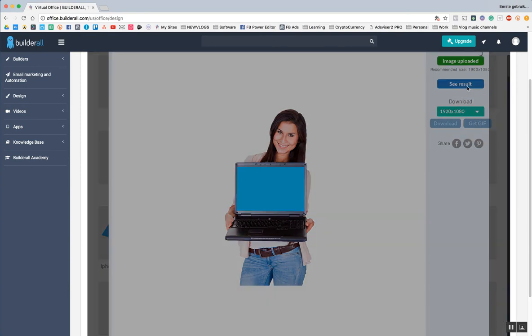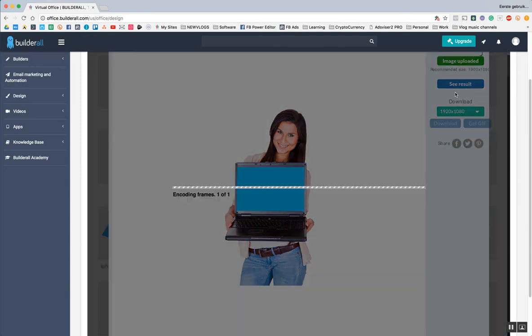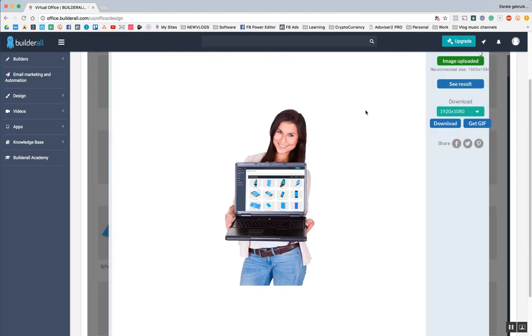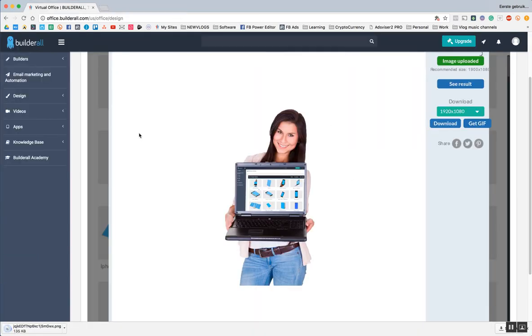See the result. And now, suddenly, I have a girl promoting our design tool. So, I click download.